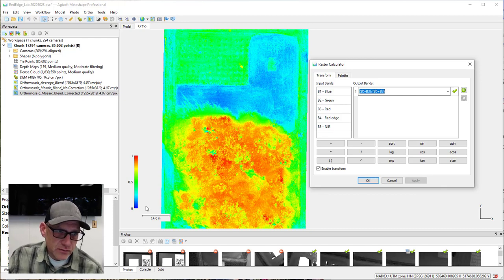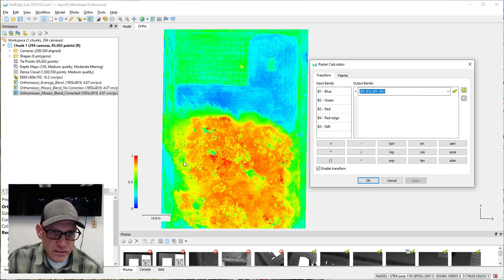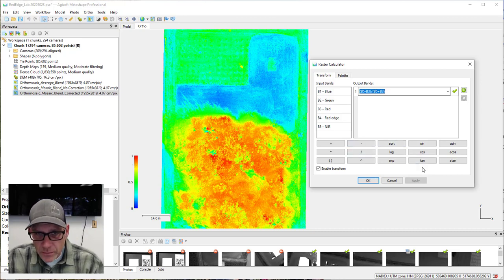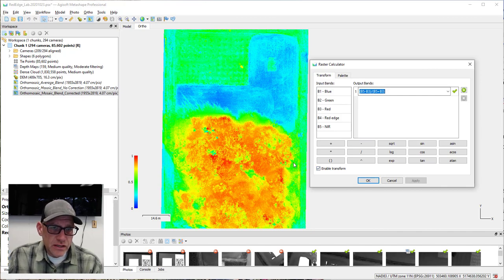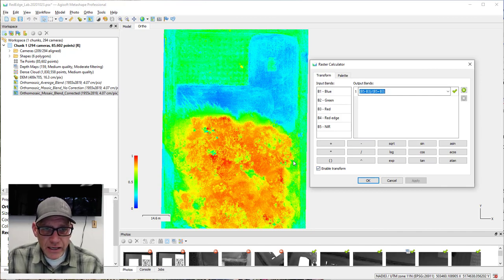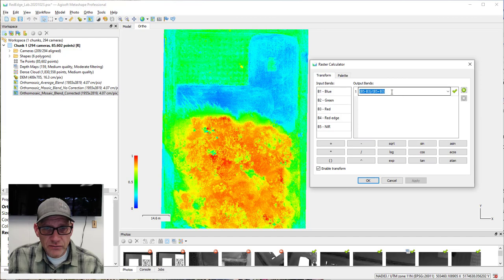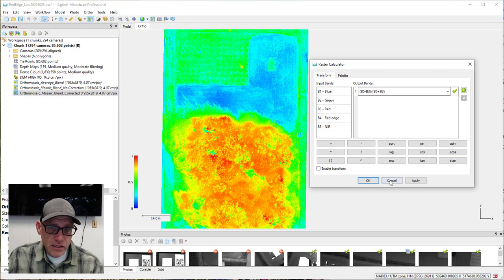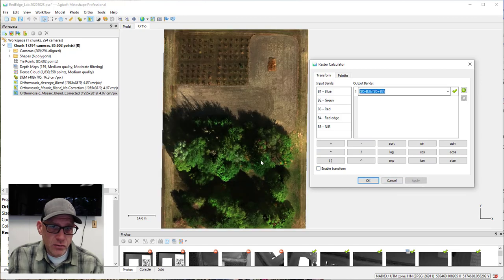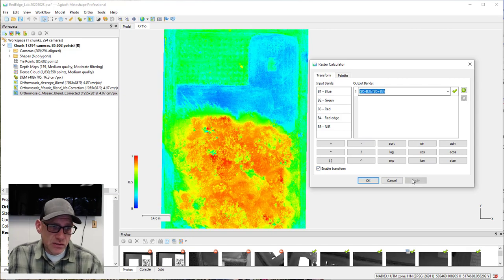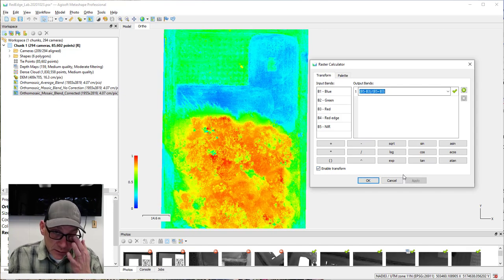An important point: Metashape has not actually changed anything relative to this orthomosaic — it's just showing a different view of the orthomosaic defined by this formula. If I uncheck the box and apply, I get my original orthomosaic back. These are just transformations, just a different way of displaying the orthomosaic data.